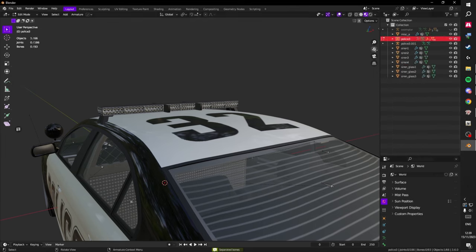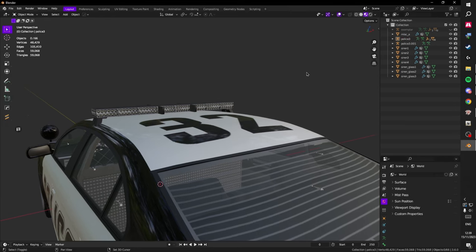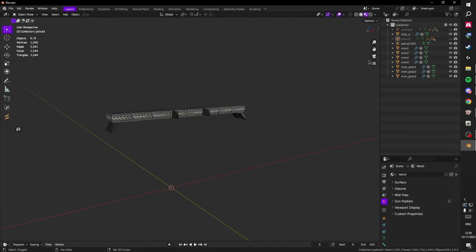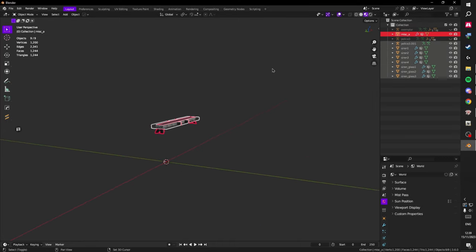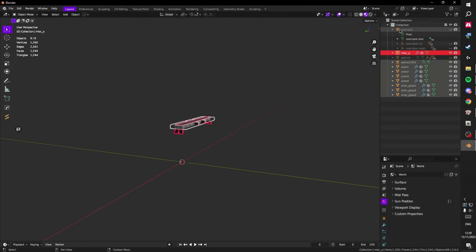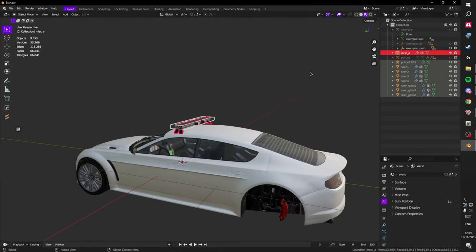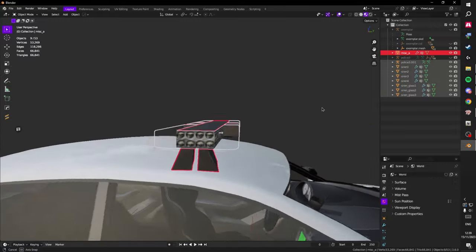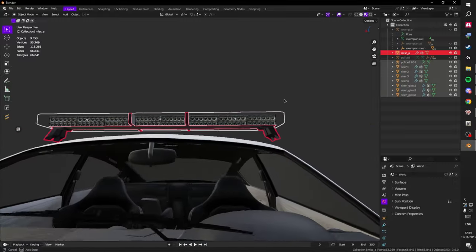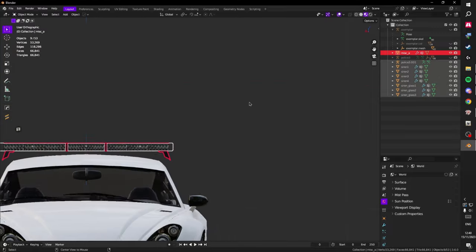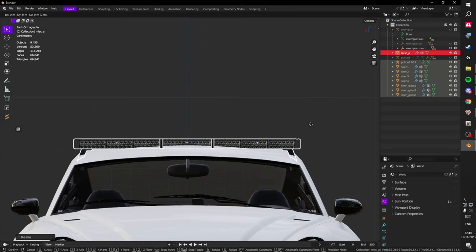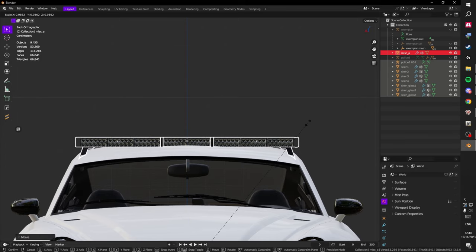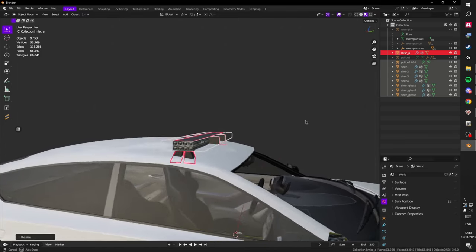You should now have Police 3 001. Go back to object mode and hide the Police 3 model. Select everything plus the armature, and now expand Exemplar. I recommend only unhiding the mesh so you don't have all the armature bones to look at. We have the car — go into front view because we need to do a bit of scaling. I'm going to scale it down a bit.